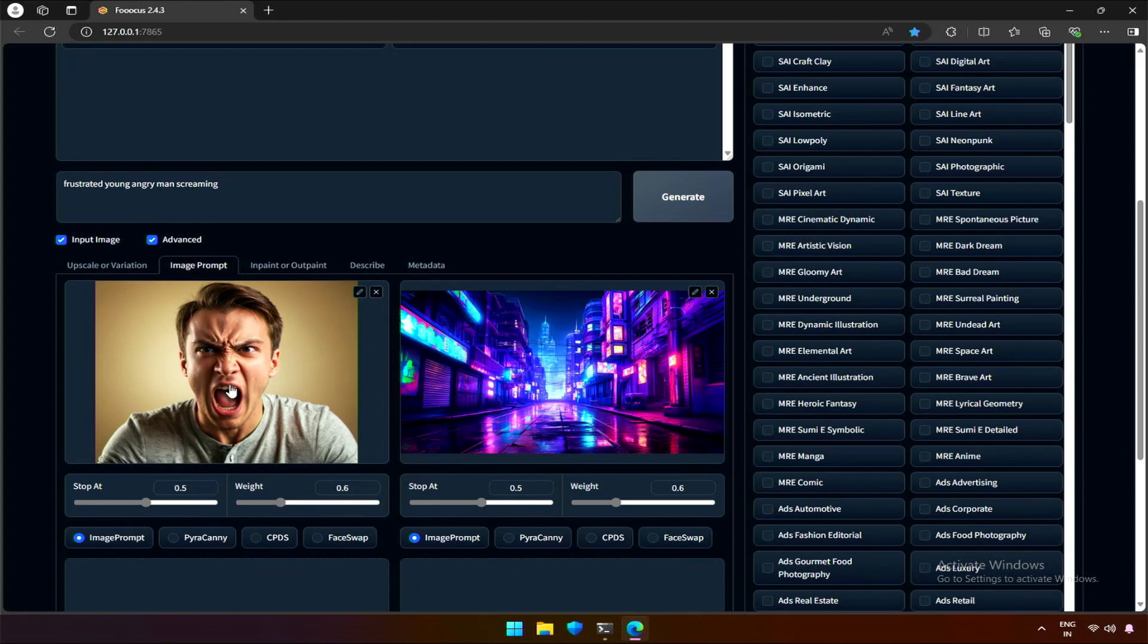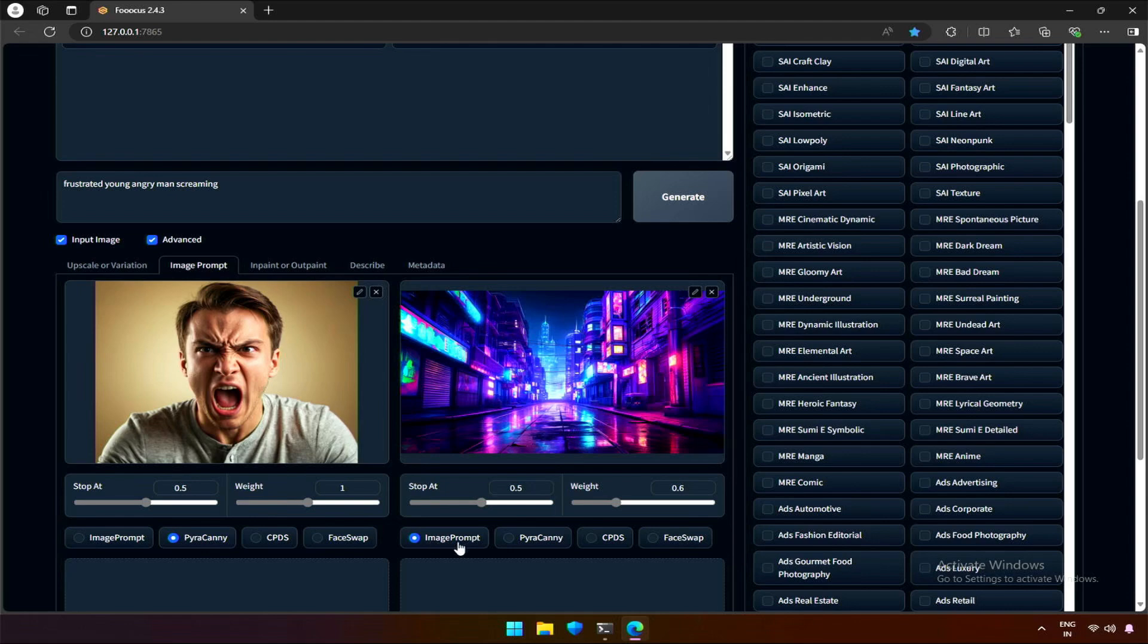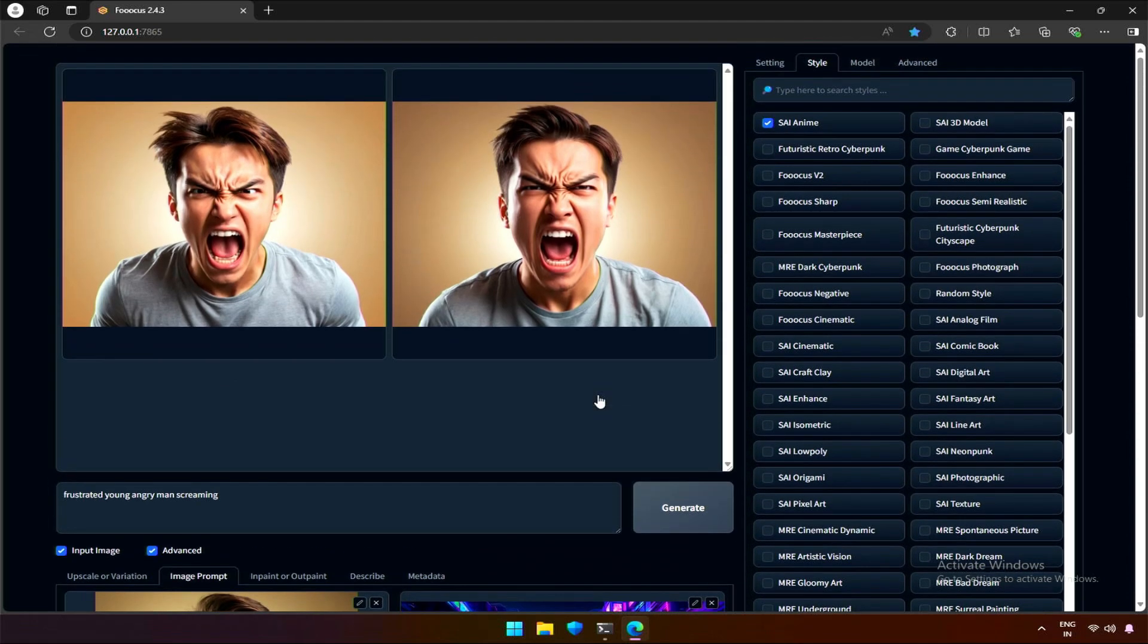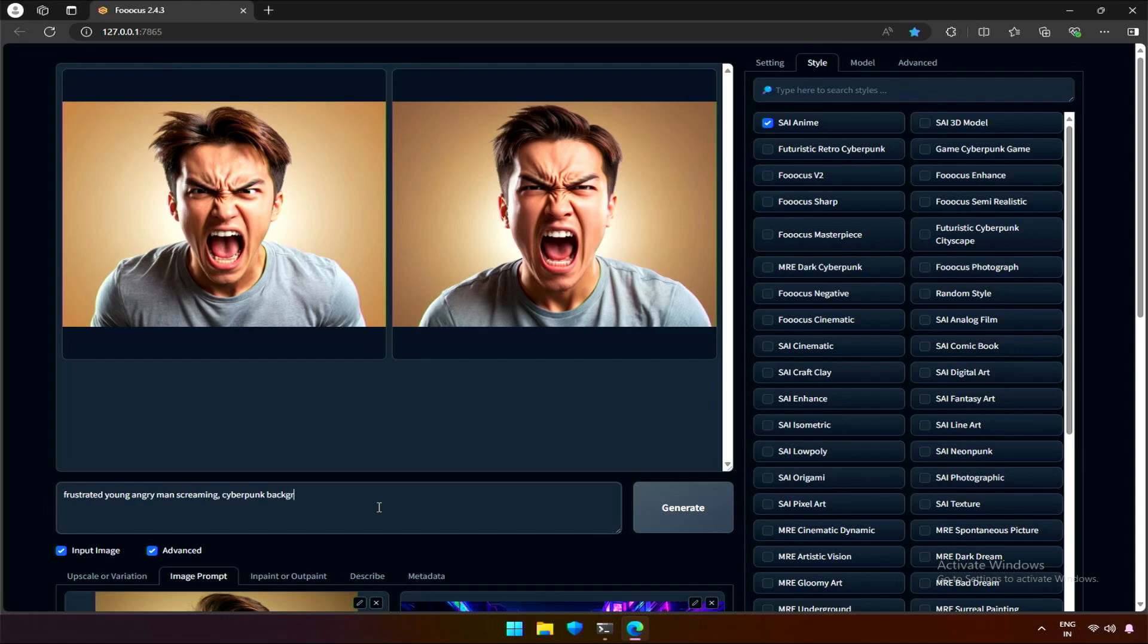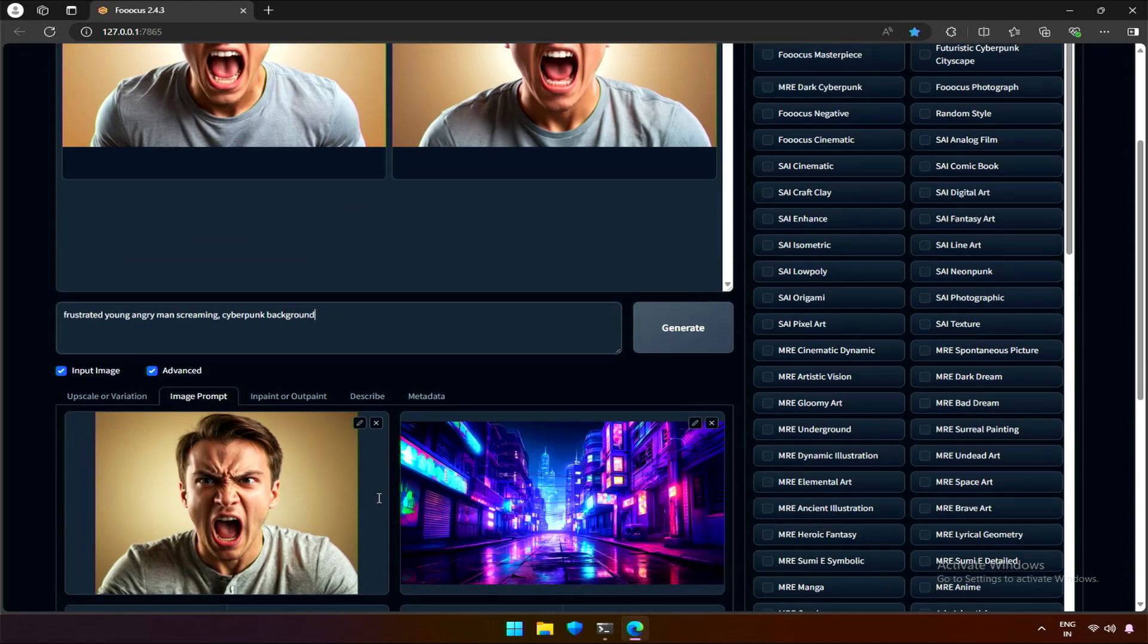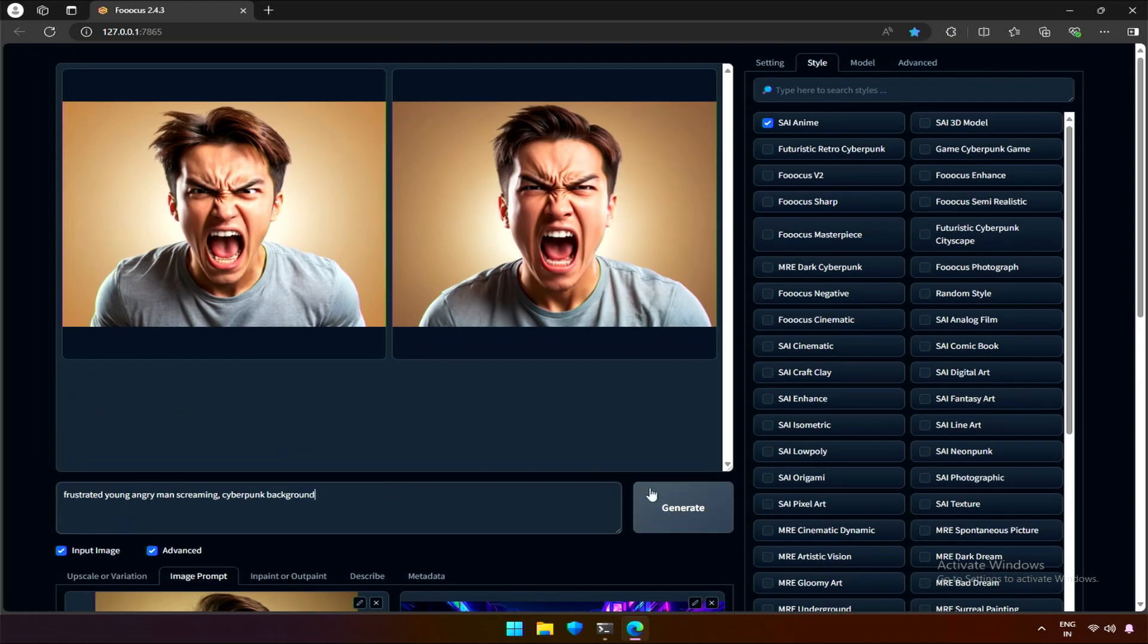We need our angry subject with this theme and background. Selecting Pyra Kani will get the subject, as I explained in my previous video, and the image prompt will get the entire background. Now, adding the same in prompt, let's generate.